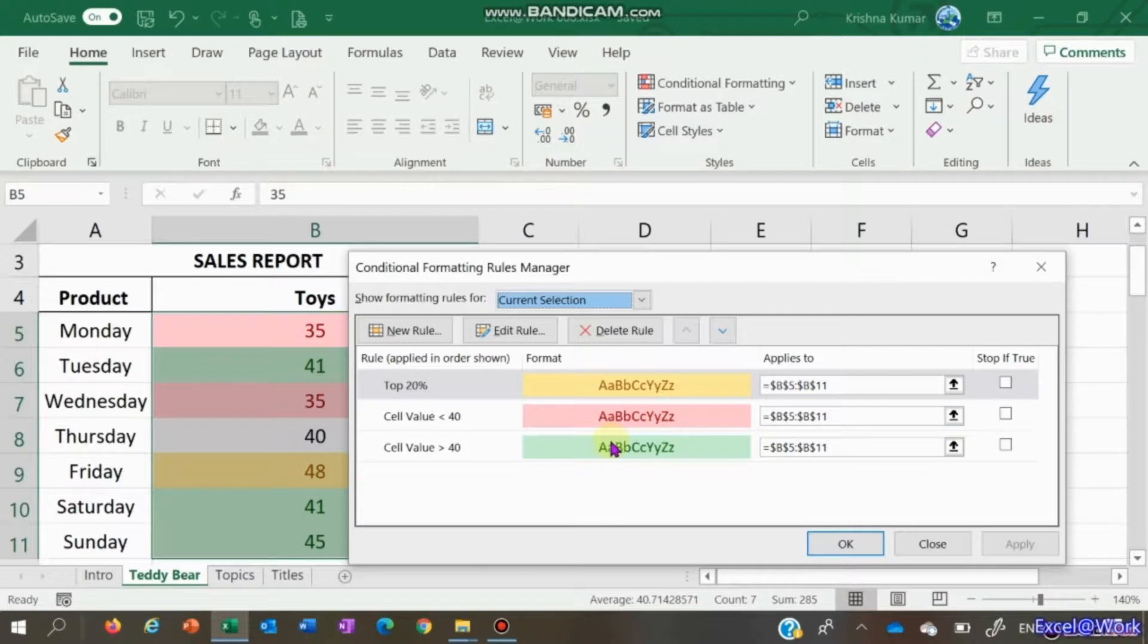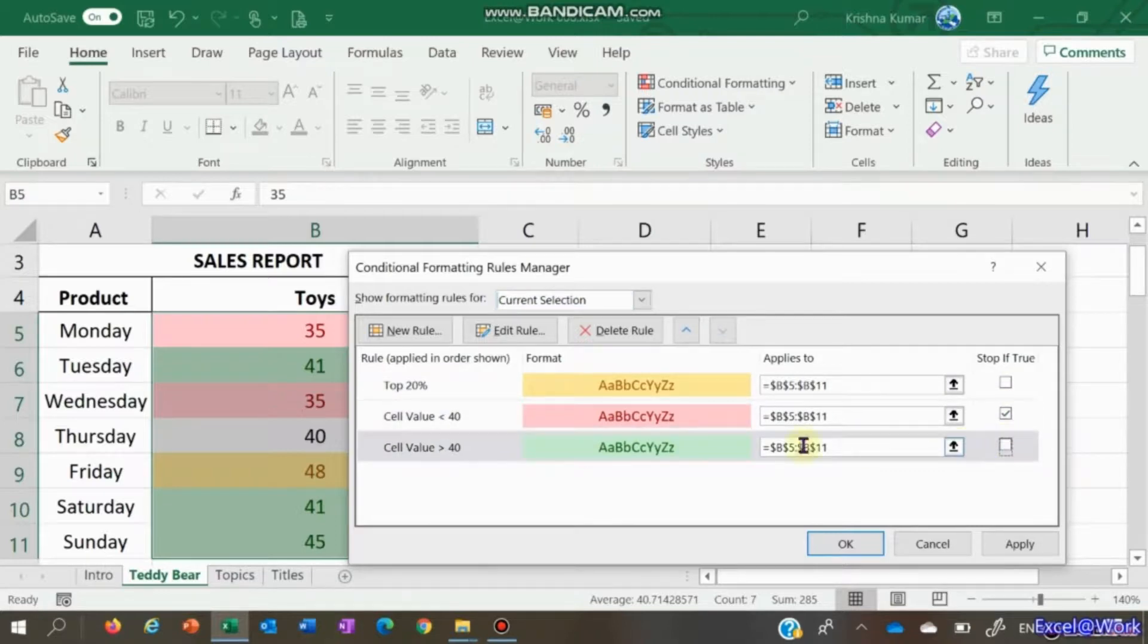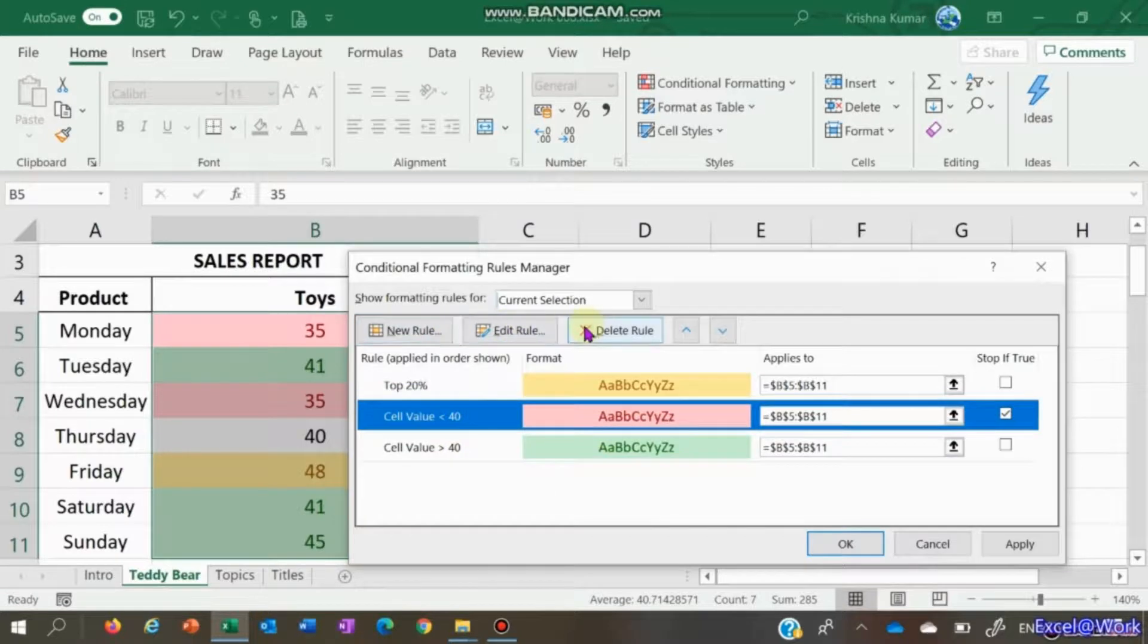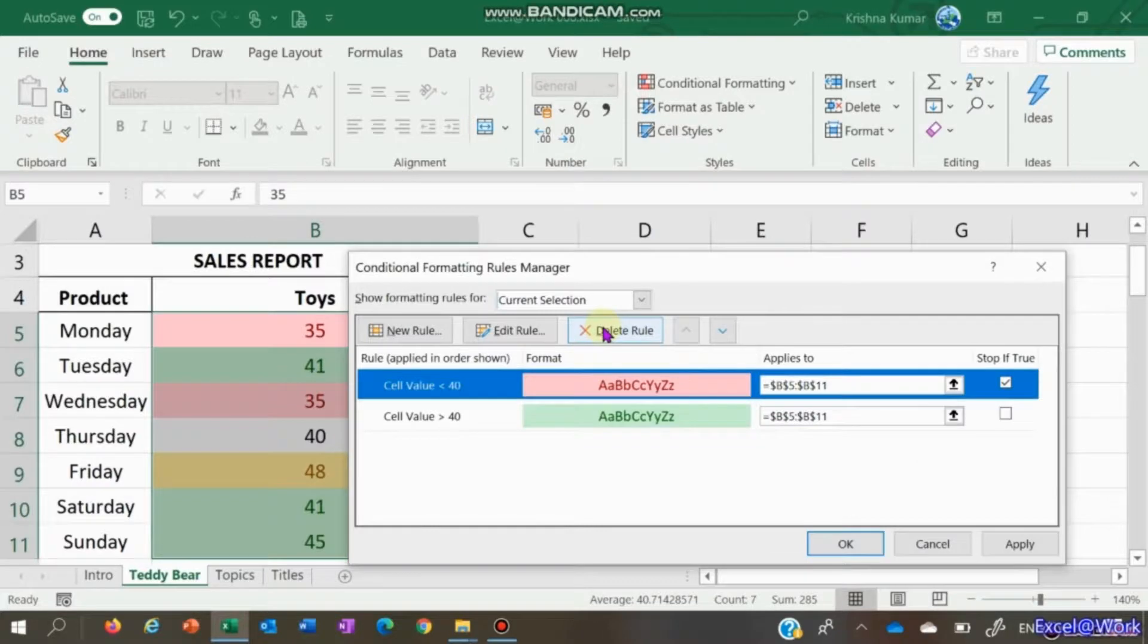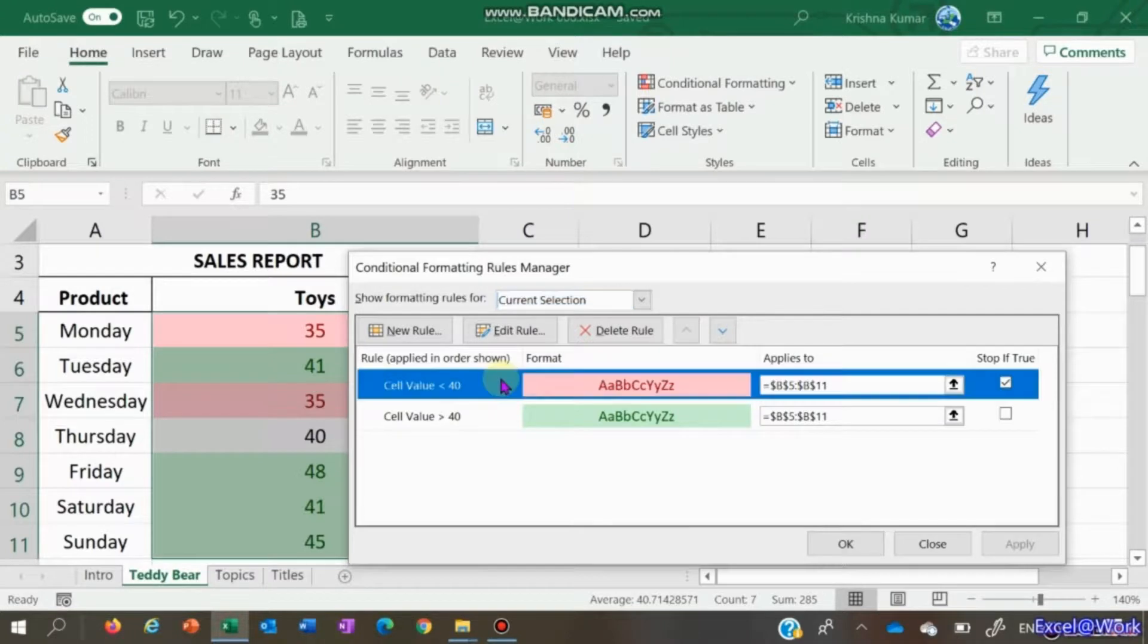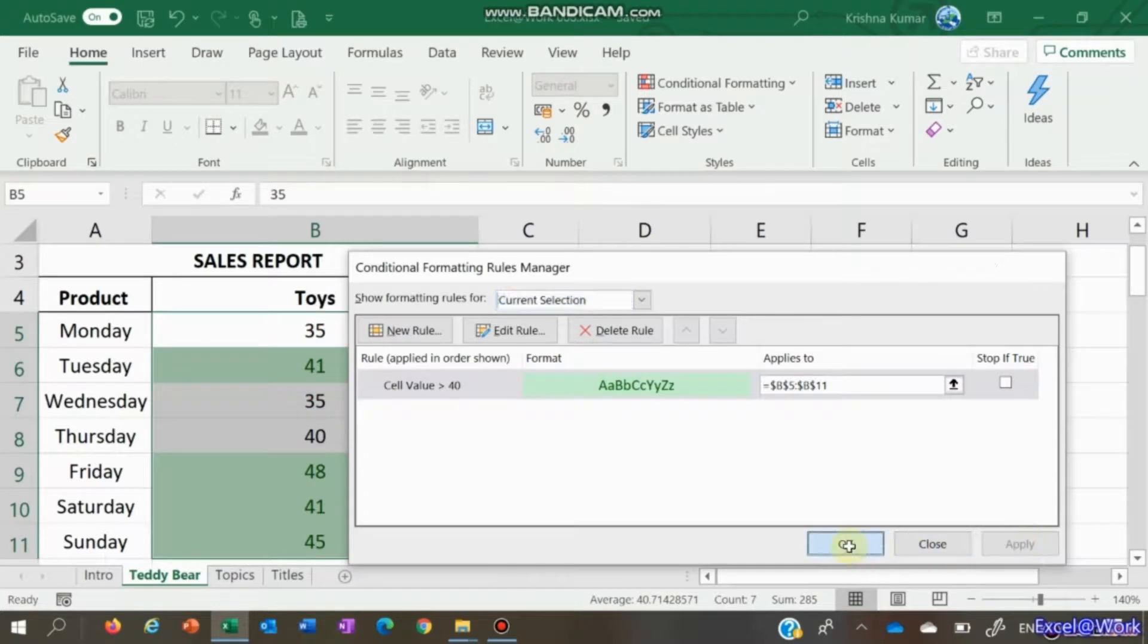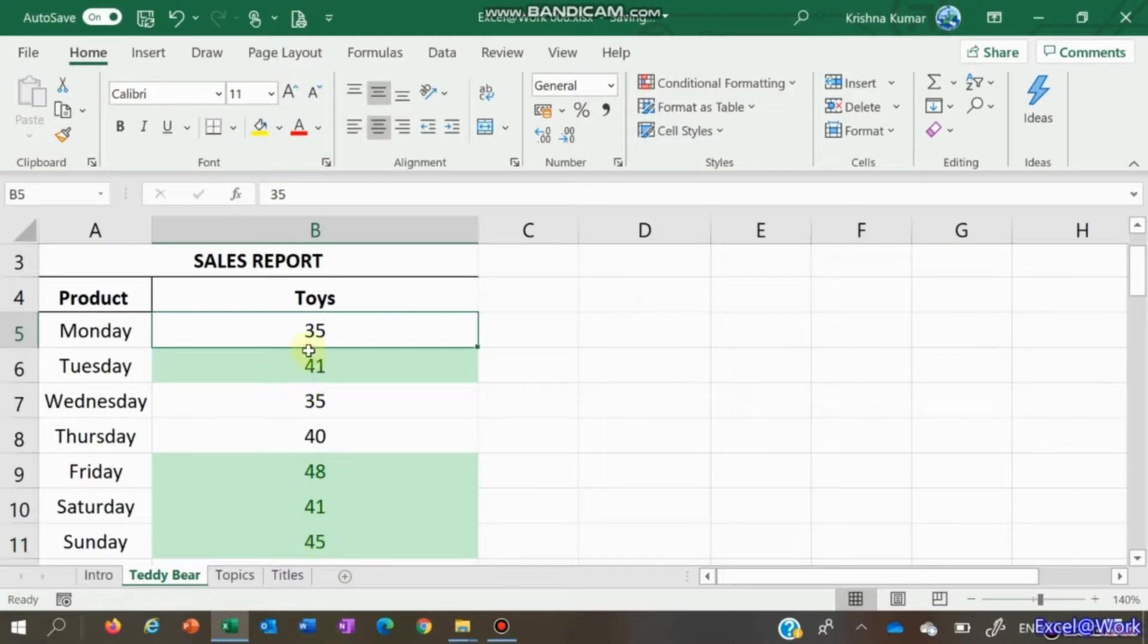If you want to know only the top 20 percent, you can remove both of these. You don't delete the cells, you delete the rules here. Delete this rule, apply it - you'll see it no longer applies. If you want to know only values above 40 and you're not bothered about what is less than 40, delete this rule, apply it. This shows only those cells which have values above 40.